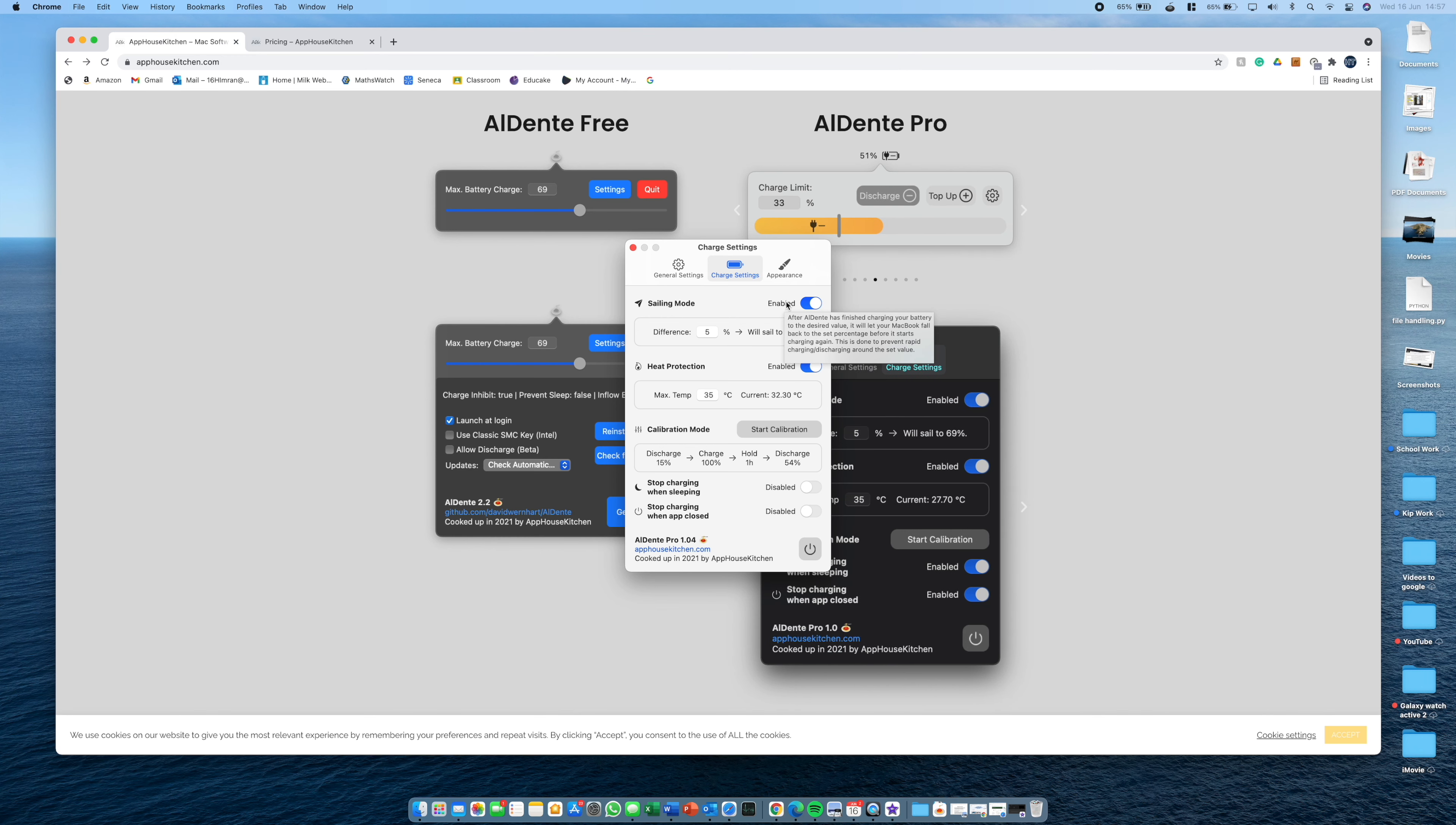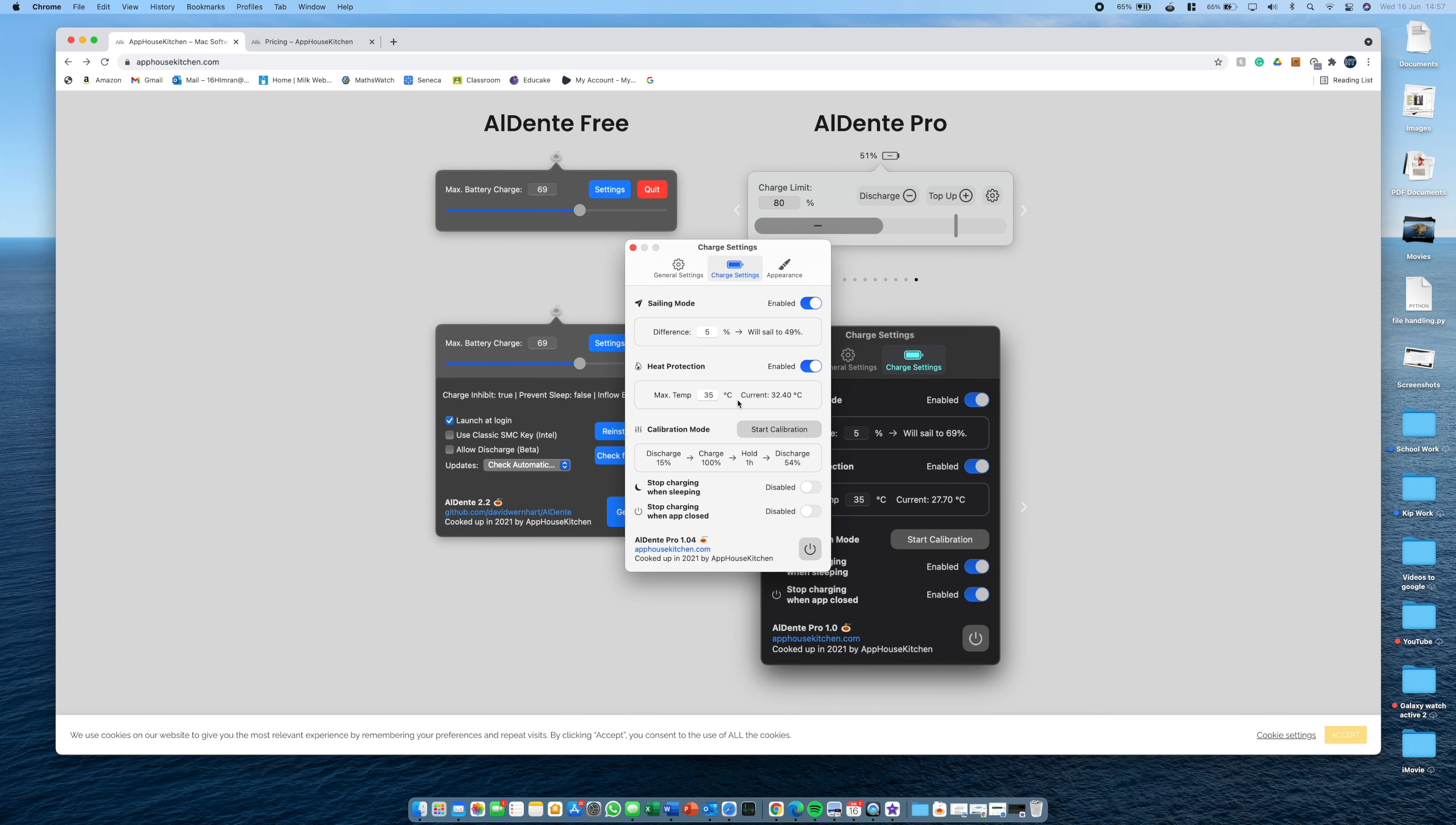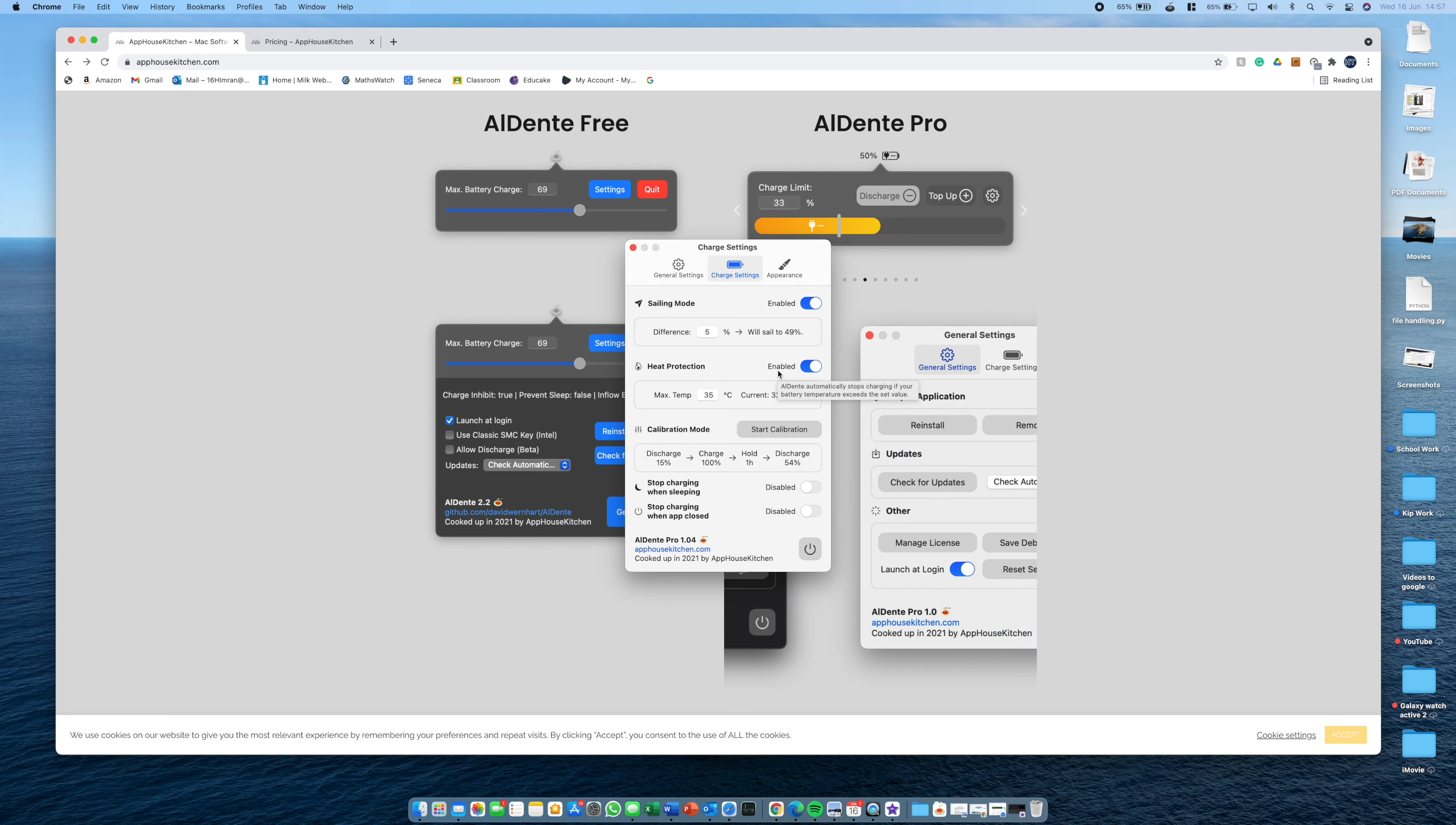And next we have heat protection. What this will do is it will set a max temp and then at that temp it won't charge the battery anymore because the higher the temperature you are and if you charge then, it's worse for the battery. So this way if it exceeds a certain temperature, it will stop charging. Pretty simple.